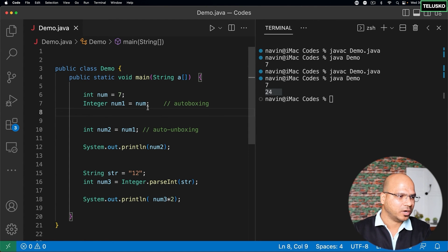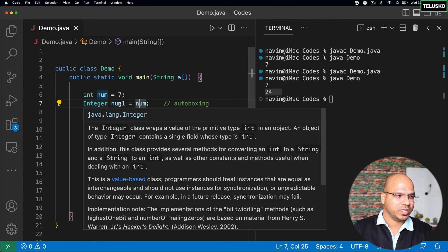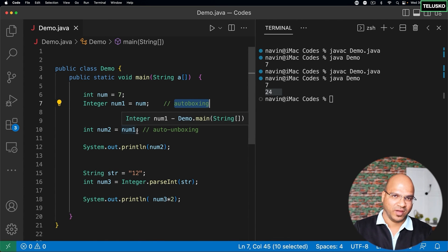As mentioned, we have multiple wrapper classes available — try them out. If you directly assign a primitive value to an object type, it's called auto boxing. When you fetch the value automatically from an object back to a primitive, that is auto unboxing.